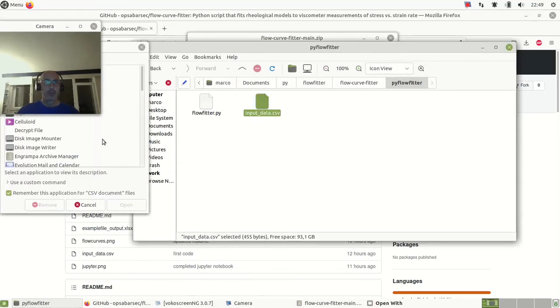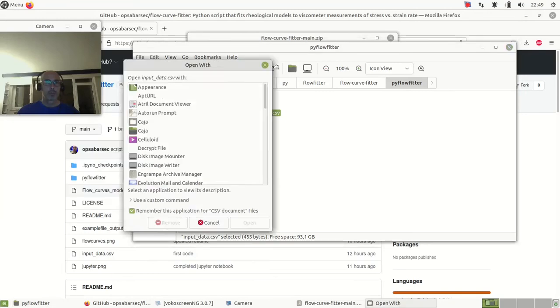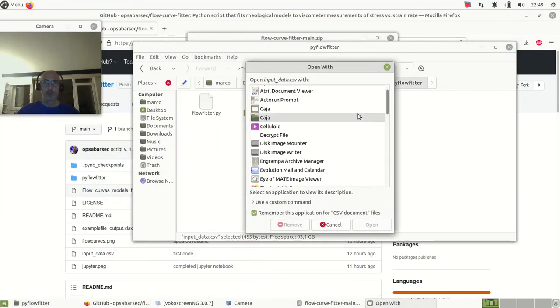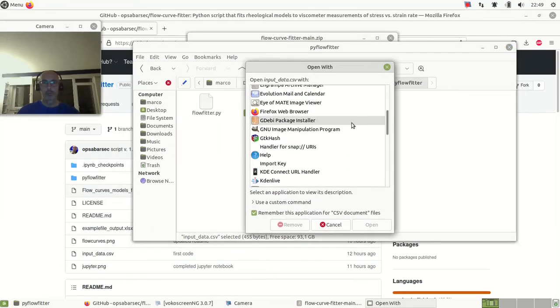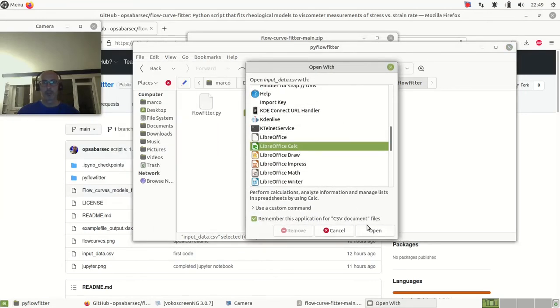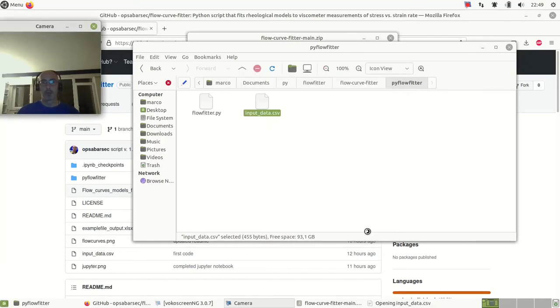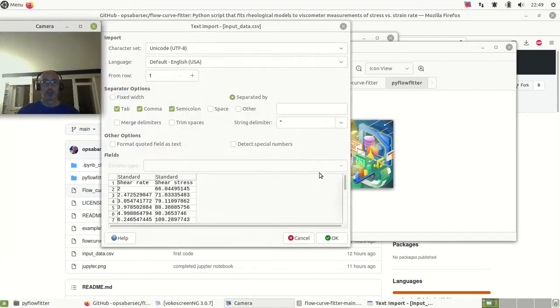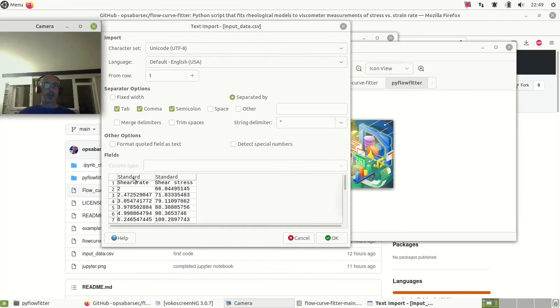Open with - I can use this spreadsheet software similar to Excel, but it's LibreOffice. Importantly, we have two columns: shear rate and shear stress.